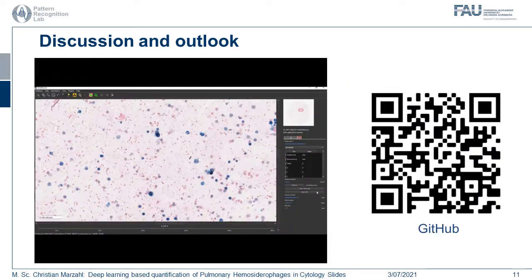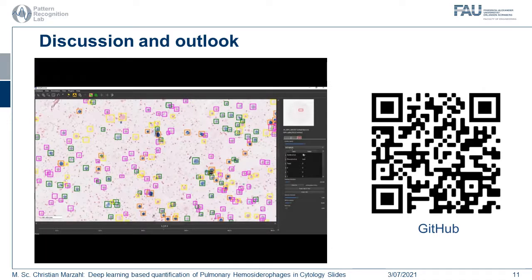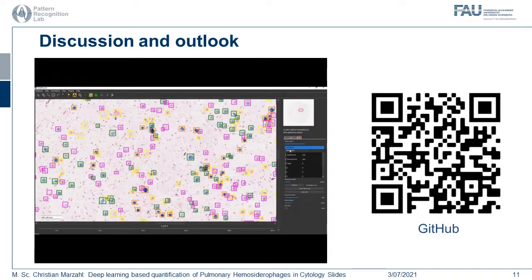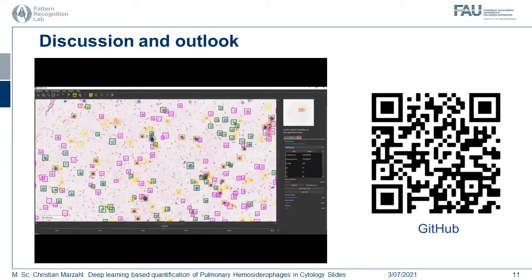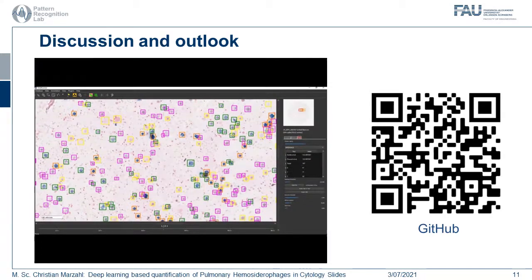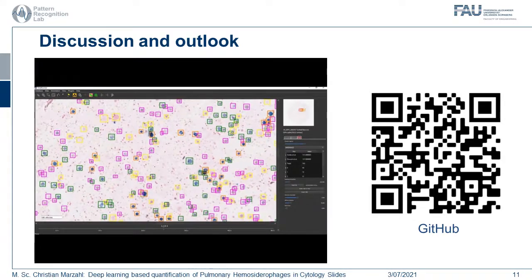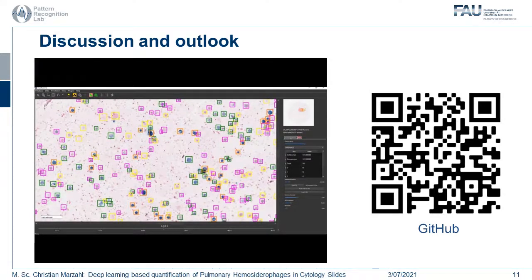Now let me finalize my talk with a video from the SlideRunner application. Into this application, we loaded the model we created for this publication. This model runs on the CPU for the current field of view from the whole-slide image, and we see some statistics. If you are interested in using this model and the SlideRunner application, please follow the QR code to the GitHub repository. Thank you.